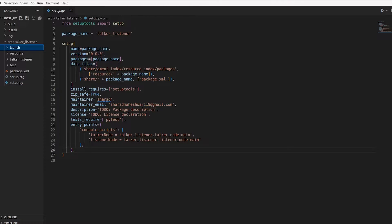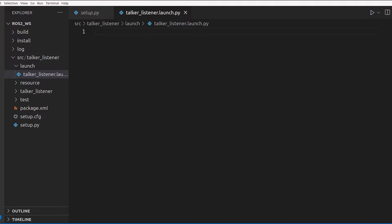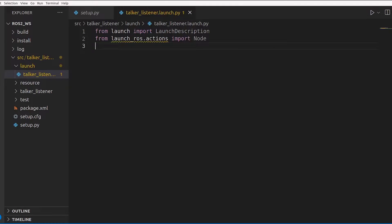This gives you a lot more control because it's all Pythonic. Previously, with XML files, you would not have a lot of control over launching. The talker was a publisher node, listener was a subscriber node, and here we have our launch file called talker_listener.launch.py. Now I'll start with all the imports we need — launch description and node.